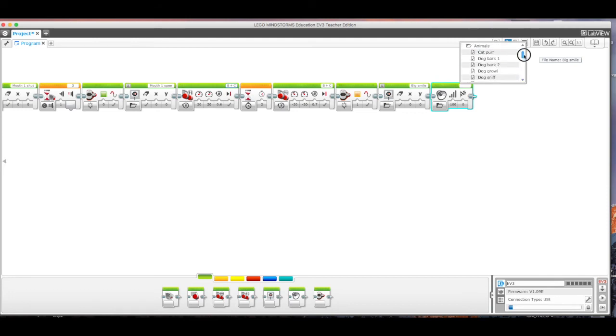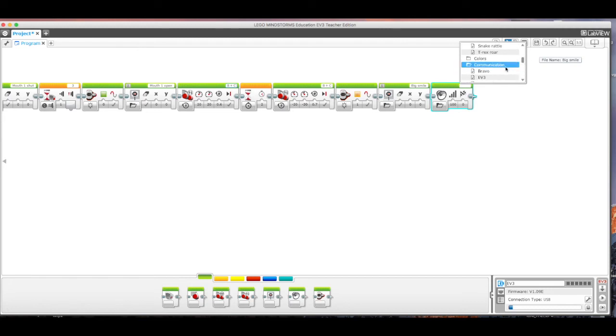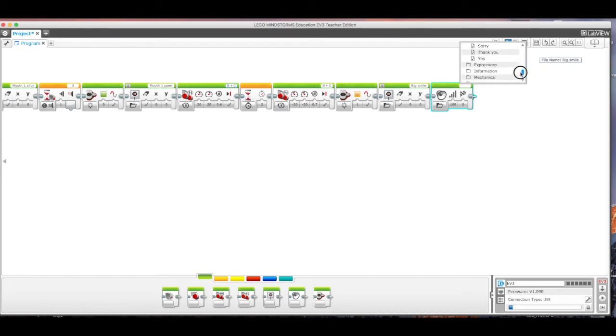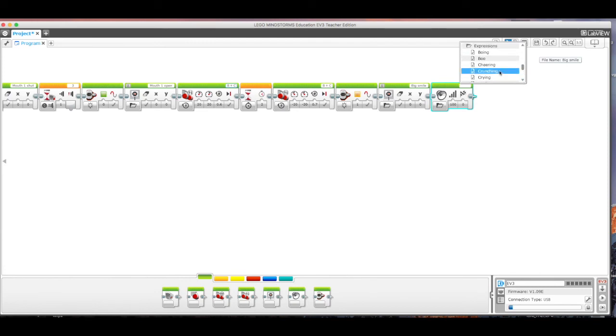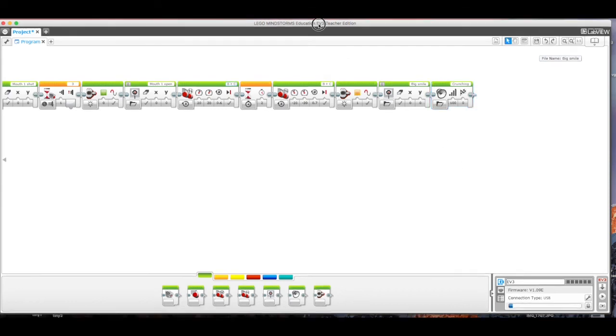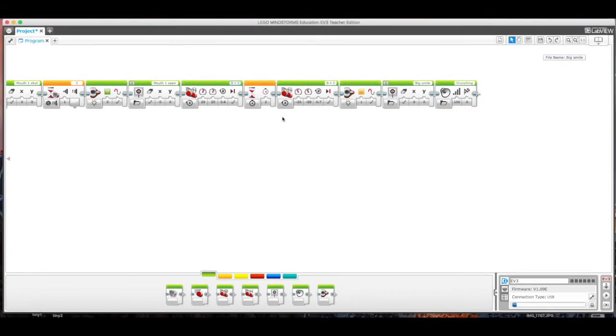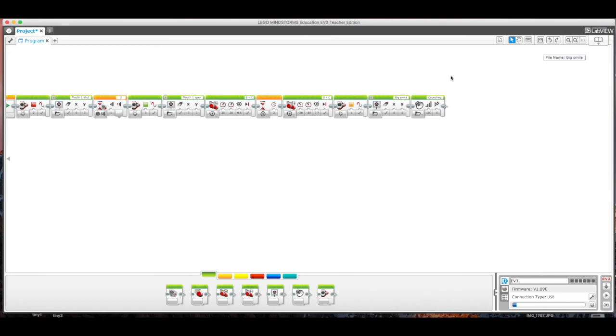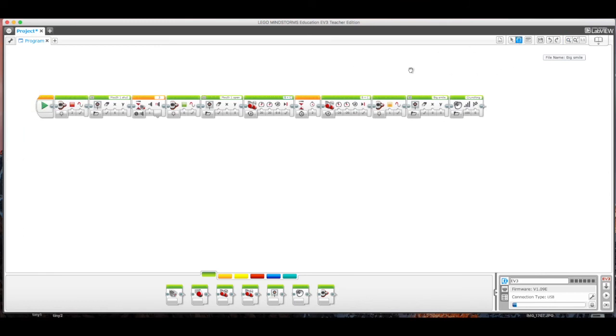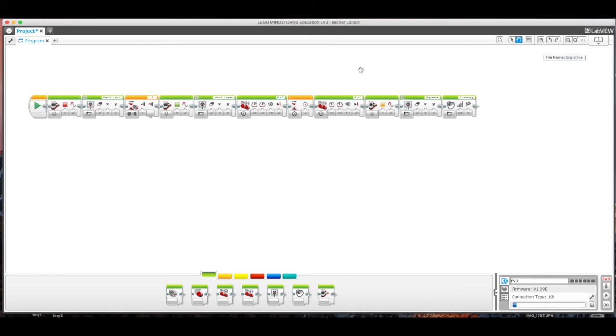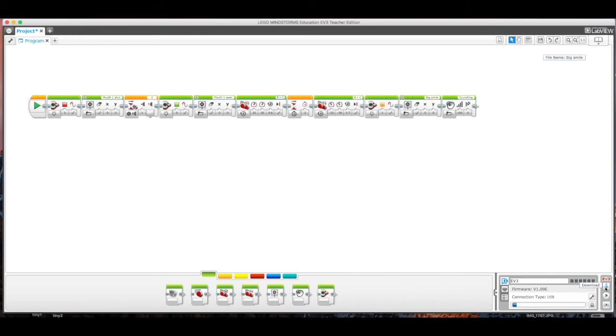Actually, I don't want animals. I want communication. Actually, I don't. Maybe it is under expressions. There it is. And I want crunching as if he was eating. And then once I have that done, this is my program for me. You don't have to copy all of this. You have to make it unique to you and obviously hit the guidelines and rubric. And I just go down here and I download it, and then I can run my program on my robot.